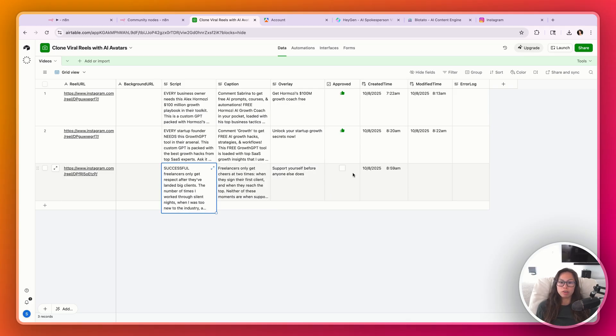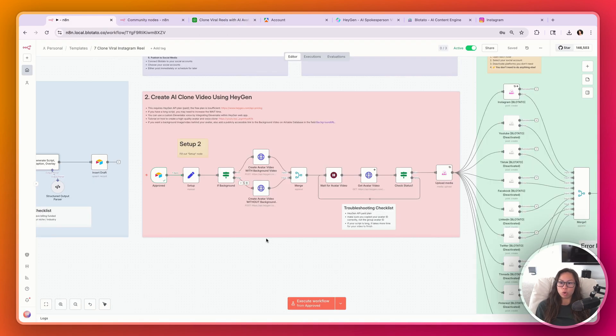Once you're happy with everything, just click this button — Approved — and this is going to trigger the next part of the workflow.